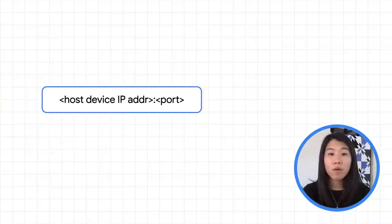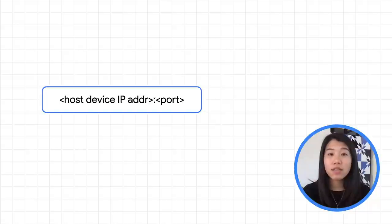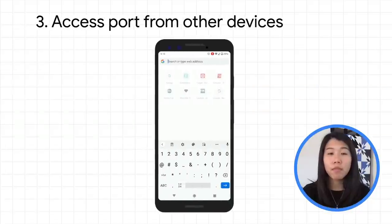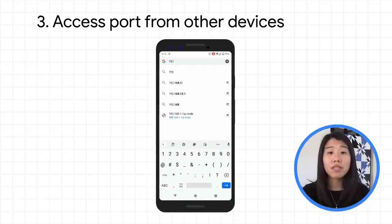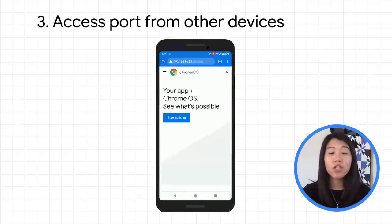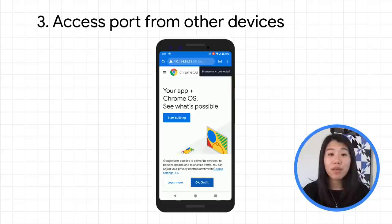Then on another device, whether it be a phone, tablet or another Chromebook, as long as it's on the same network, you can connect by putting the address in this format in your browser. You'll be able to see what your app looks like on different devices without doing a full deploy.